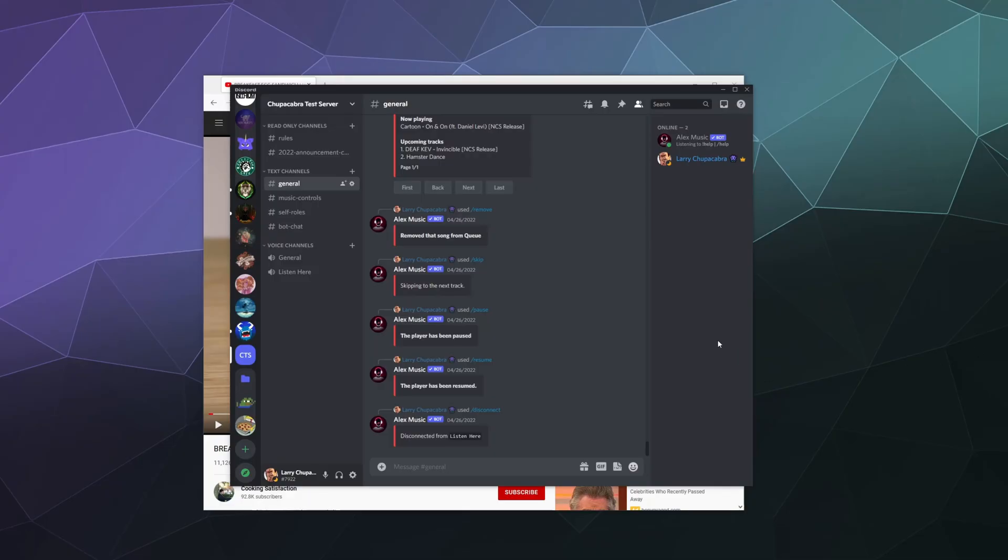Alright, welcome back ladies and gentlemen to the Chupacabra Tutorials channel. I'm your host Larry, and today I'm going to show you how to screen share YouTube with your friends over Discord without having to jump through a bunch of annoying hoops like disabling hardware acceleration. Because honestly, that's the clunkiest way of doing it and it slows down your browser and also slows down your Discord and makes it kind of laggy and difficult to use.